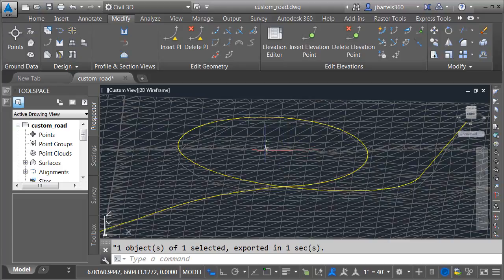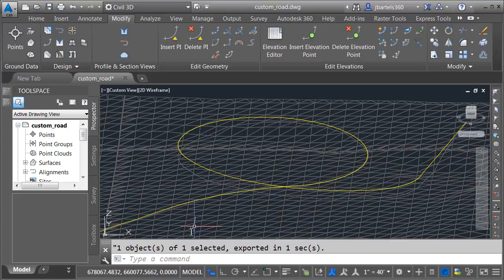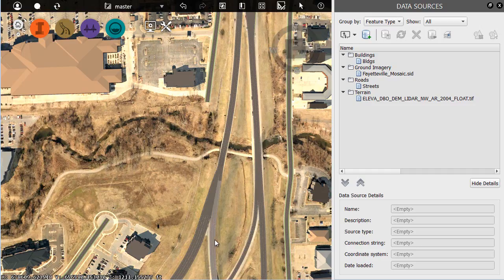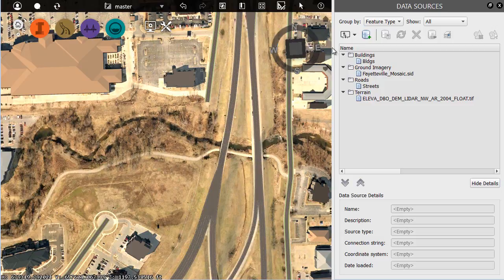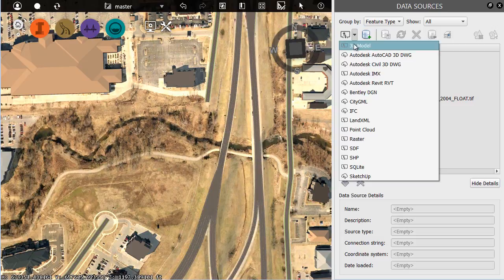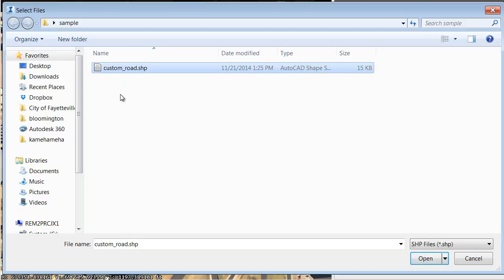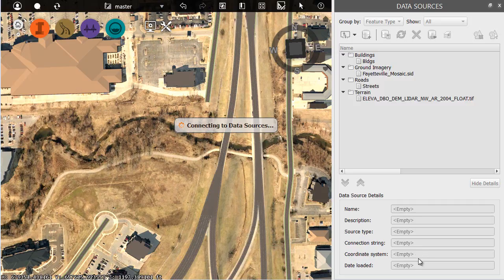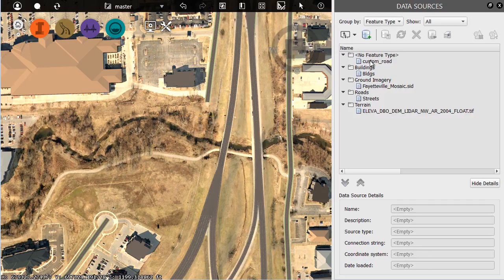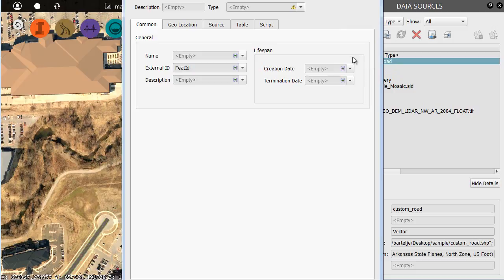At this point, we would quit this drawing without saving. No need to save this, especially after exploding the profile. I can return to it later and make changes if I want. Let me go back to InfraWorks, and we will import the alignment. From the Data Sources palette, I will choose Shape. I'll choose the custom road shape file, and I'll click Open.